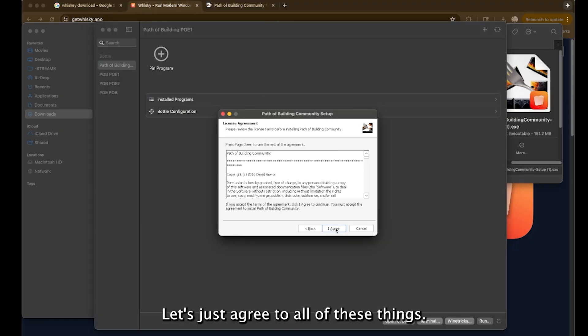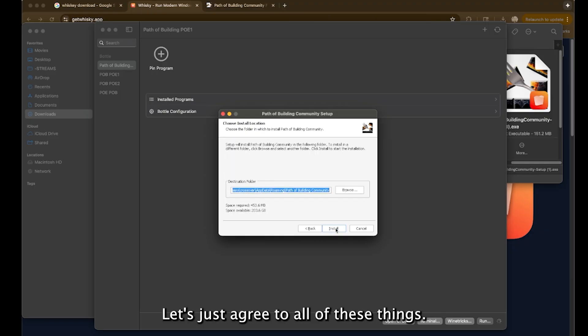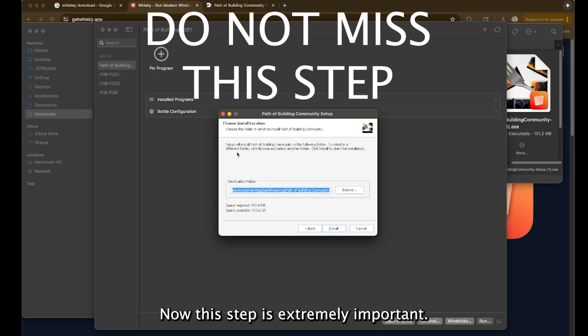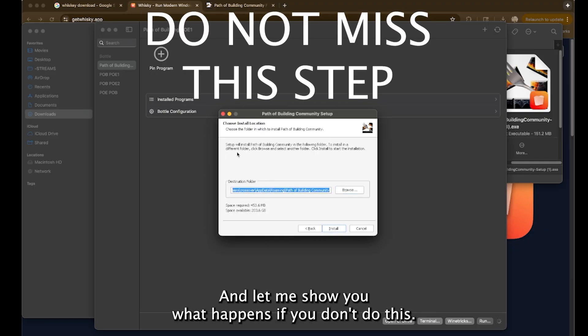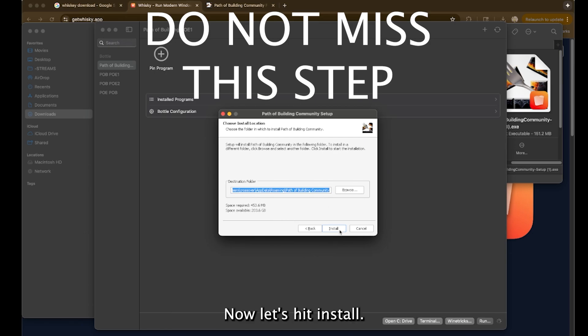And now you can see we're setting up the path of building. Let's just agree to all of these things. Now this step is extremely important. And let me show you what happens if you don't do this.